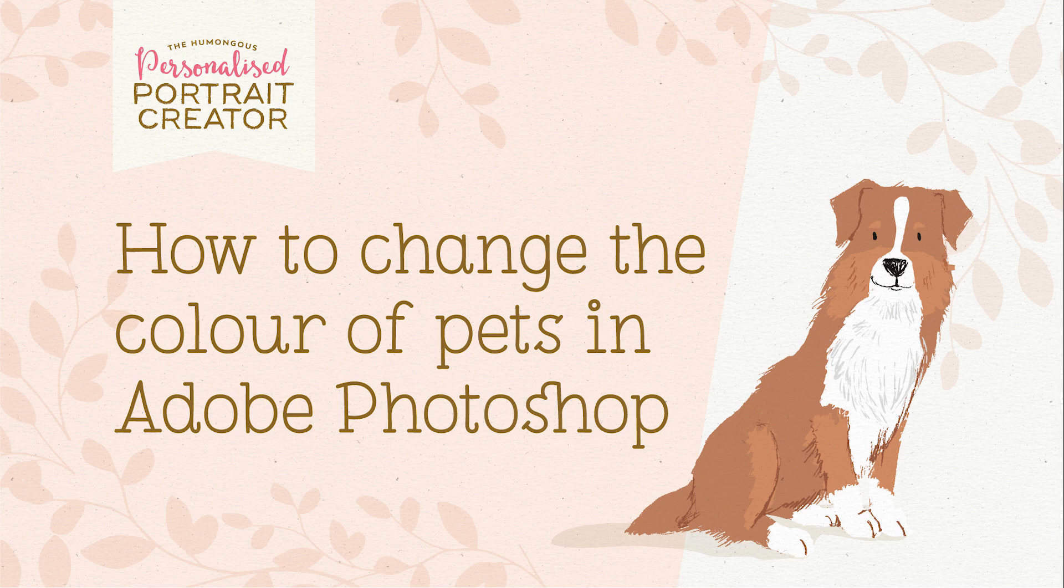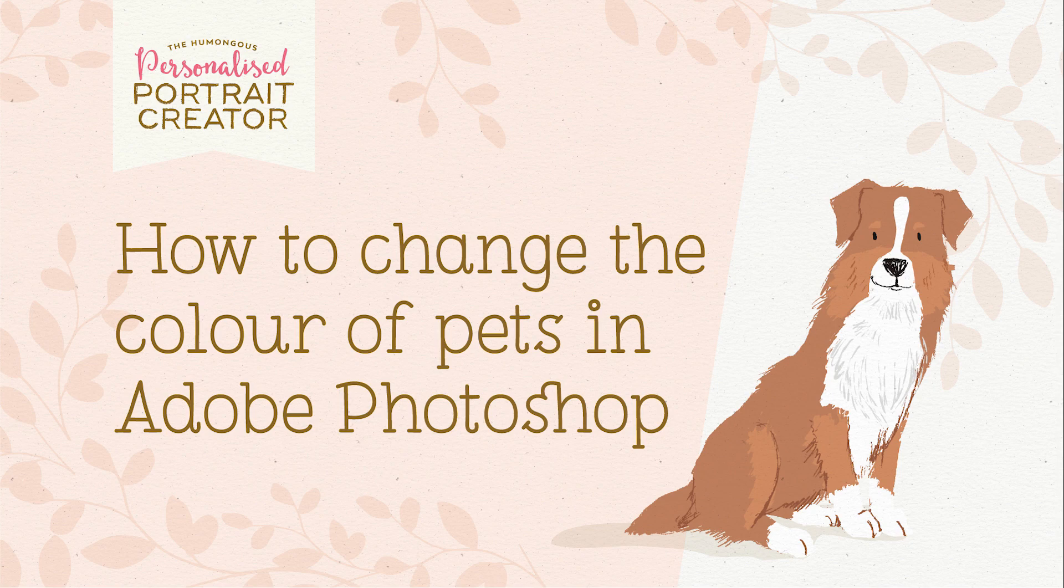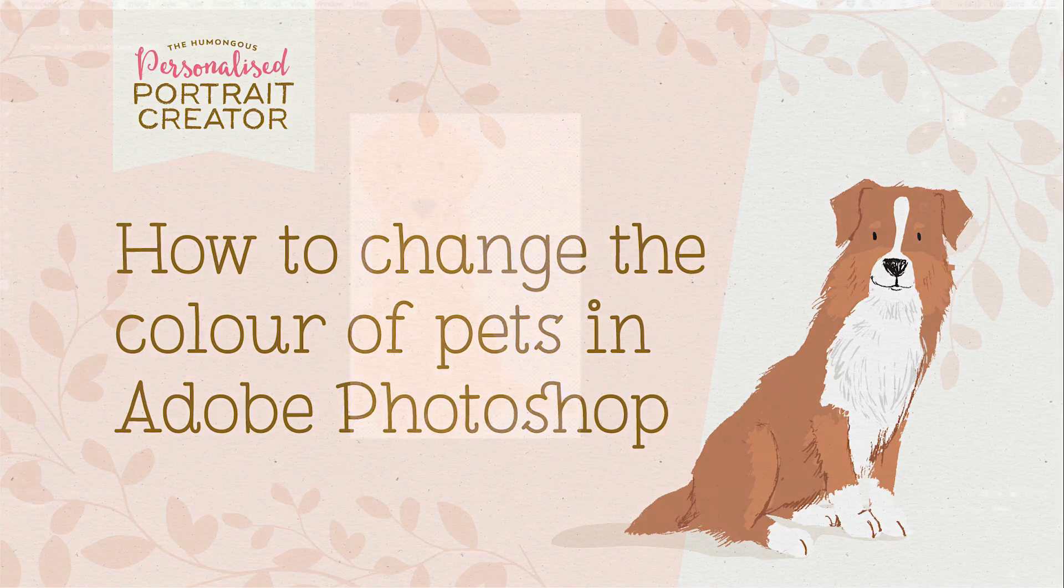Hey everyone, in this tutorial I'm going to quickly show you how to change the color of a dog in Photoshop for my portrait creator.